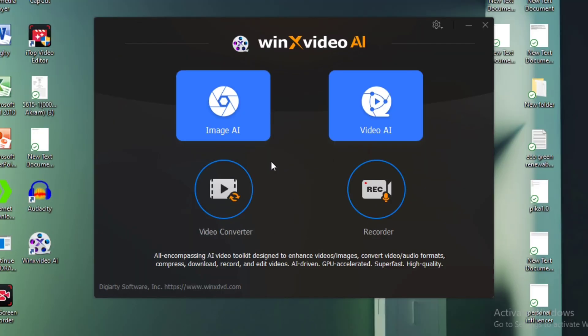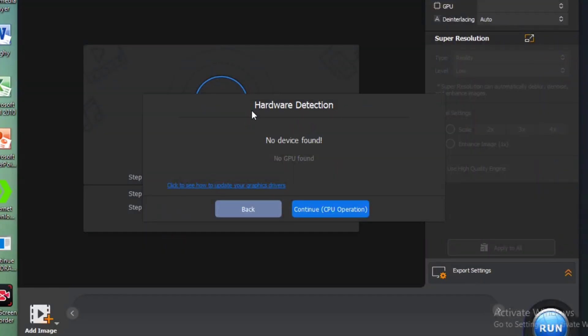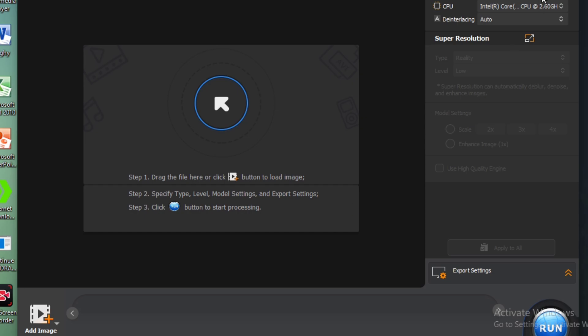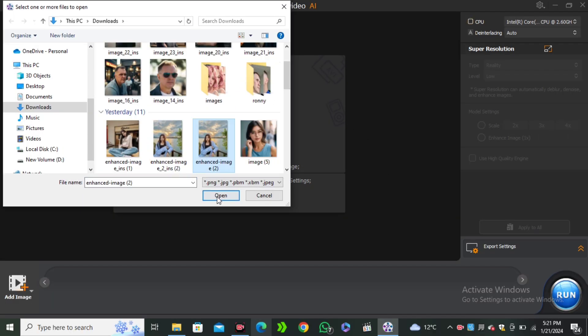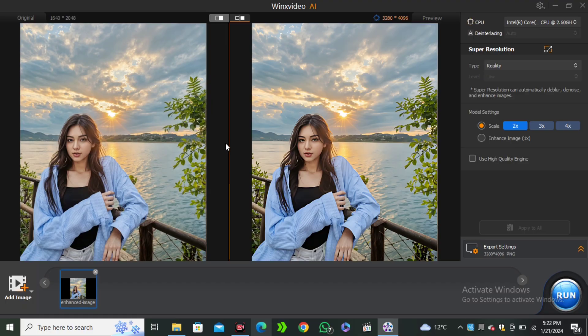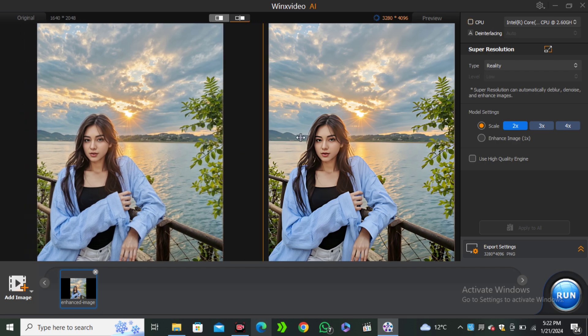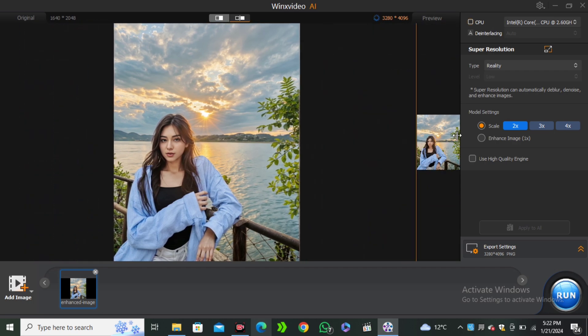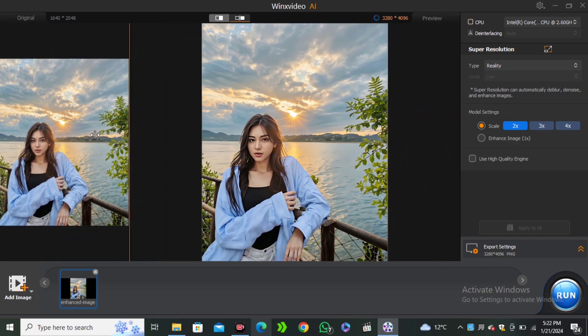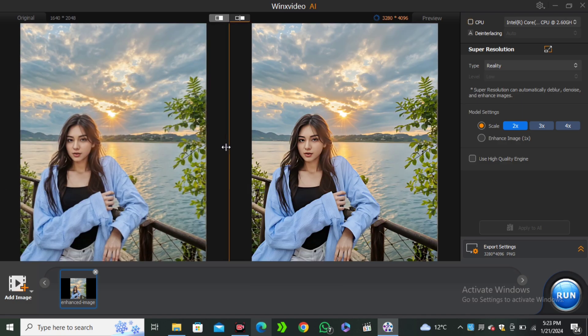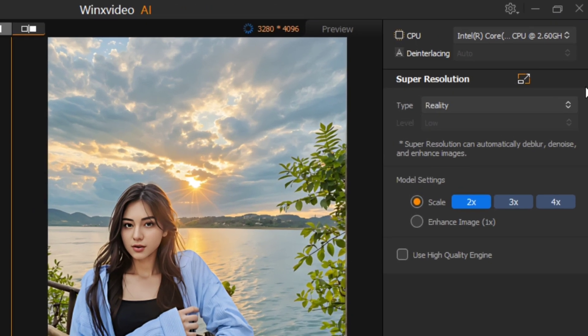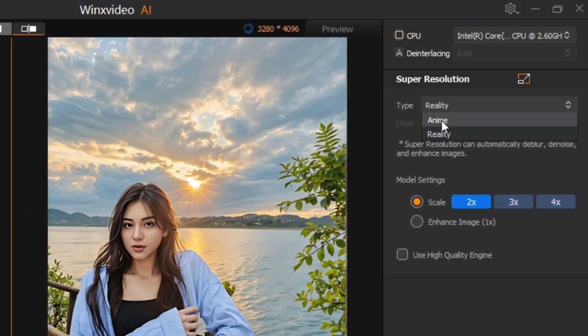First of all, we're going to look at the Image AI. I'm going to click on that. Right now I'm not using any extra GPU, so I'm going to click on continue with CPU. And here we have to drag and drop our file. Once the image is loaded, you can see it's giving us a preview. This is the before and this is the after. On the right side, we have some options. Right now this is selected as super resolution, and here we have two options: anime and reality. Right now I'm selecting the reality.